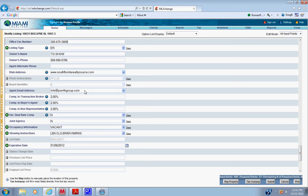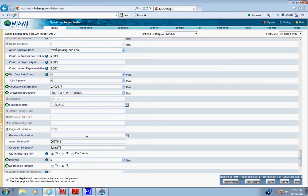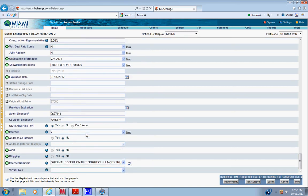Here you have to enter the compensation, occupancy information, enter that. Showing instructions, if it's unlock box, put lockbox. Always put broker remarks because our showing instructions are in the broker remarks.